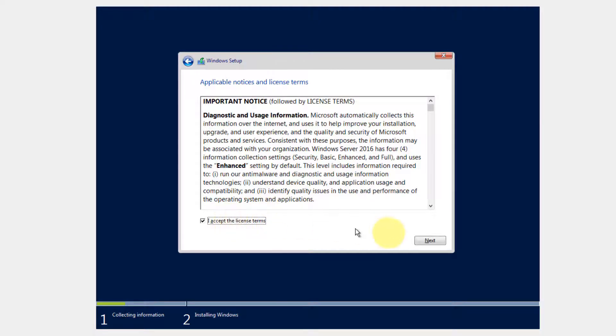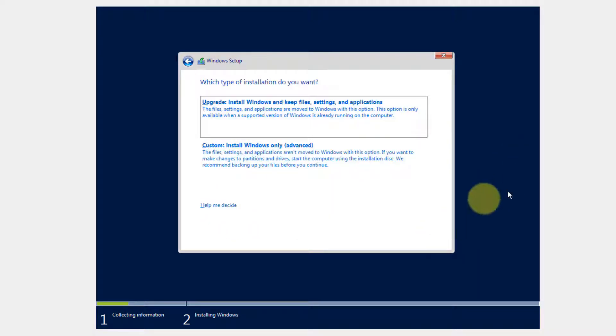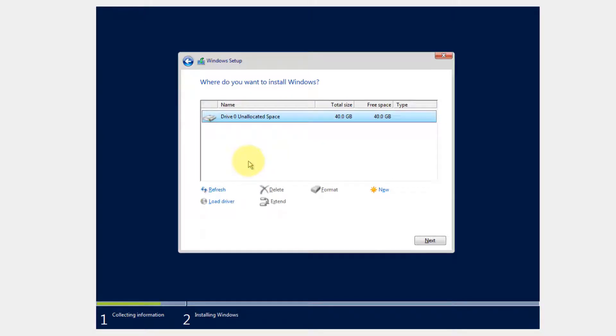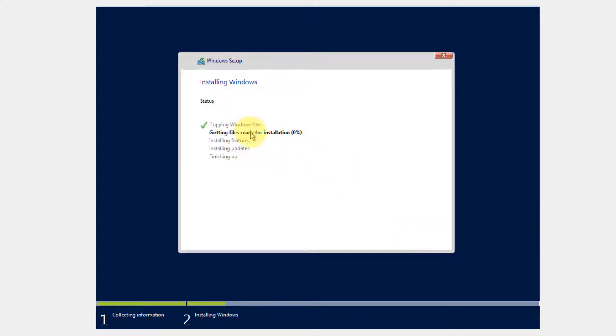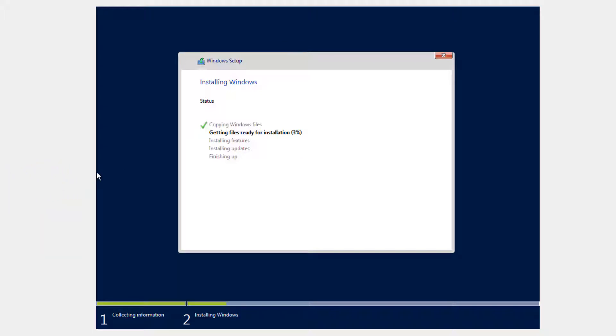Accept the licensing terms, choose next. And then, of course, we're going to do custom install. And then for the hard drive, choose next. And just like we did with Windows 10, go ahead and let it get the files ready, install the features, install the updates, and finishing the update and reboot. I'm going to go ahead and pause the video and I'll be back when we can get ready for the reboot.